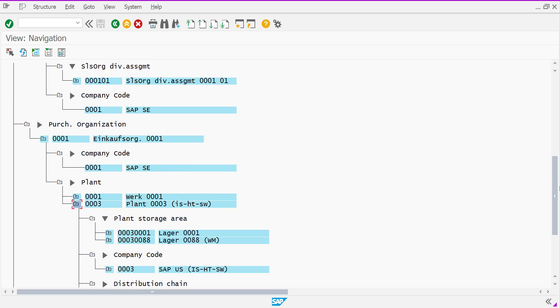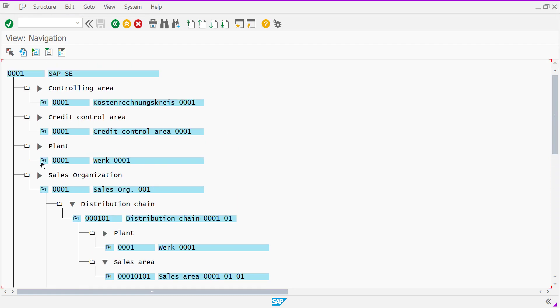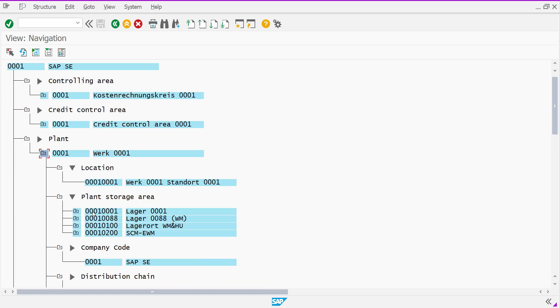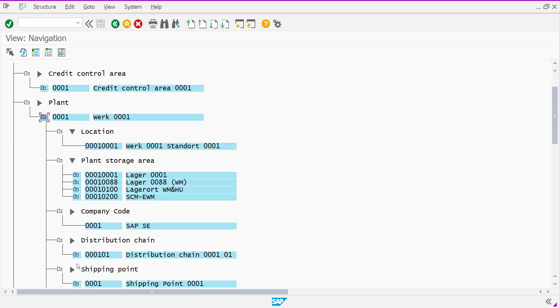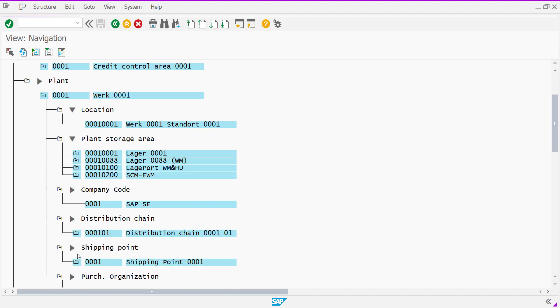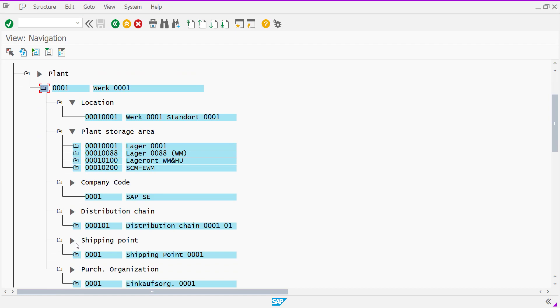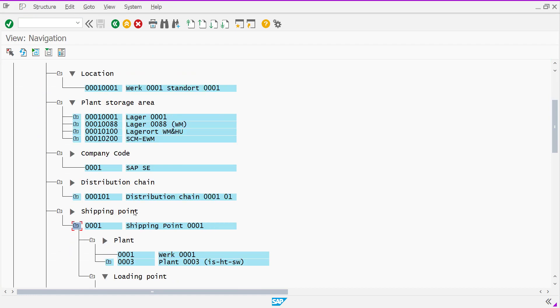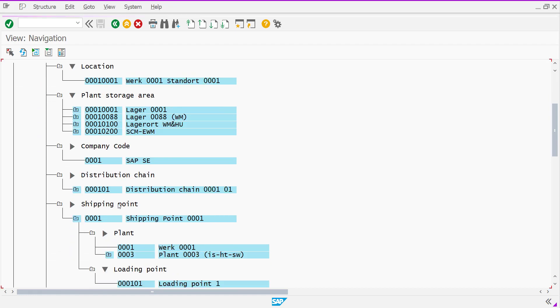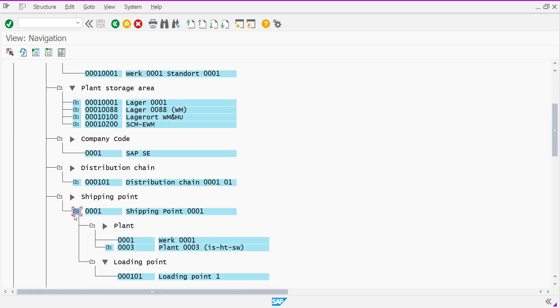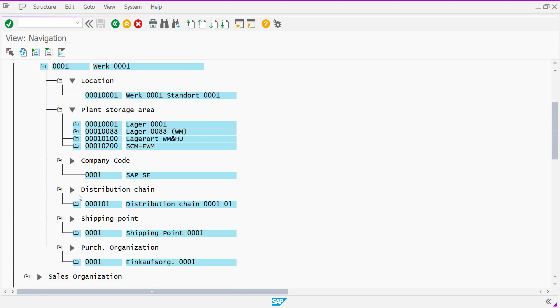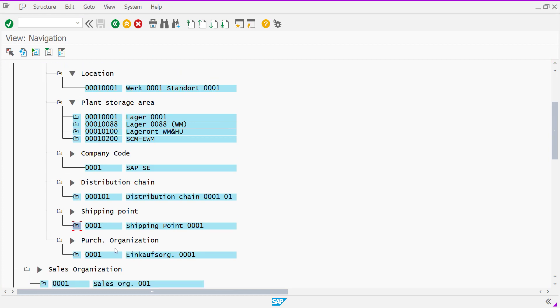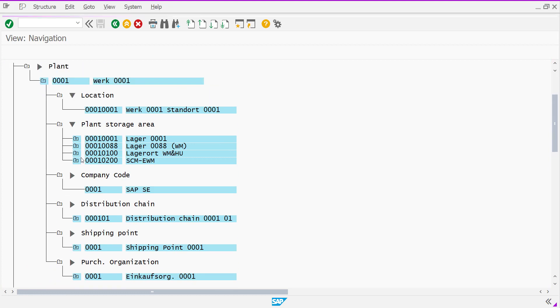And if you go to see your logistic point of view, you can see which storage location, only locations, and storage area, and distribution chain, and shipping points. You can see all the shipping points here. And which purchase organization is assigned to one plant.